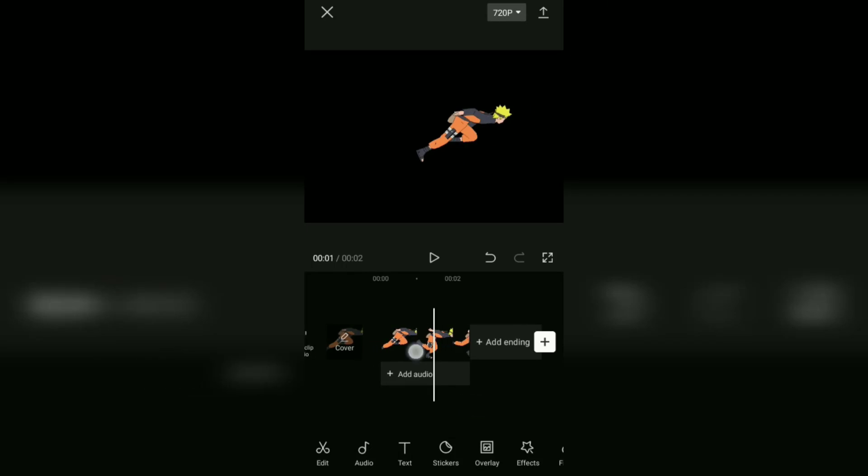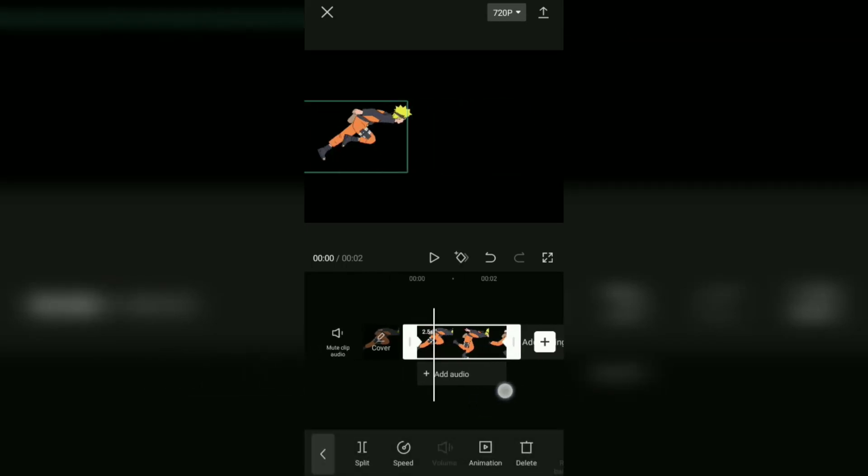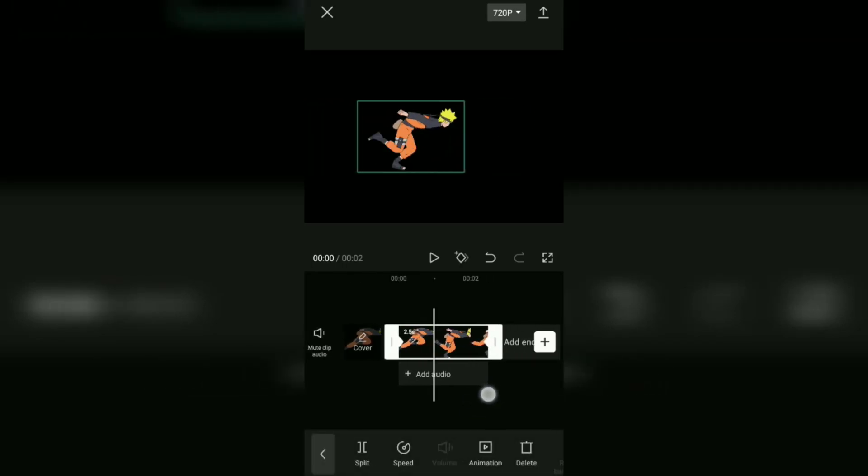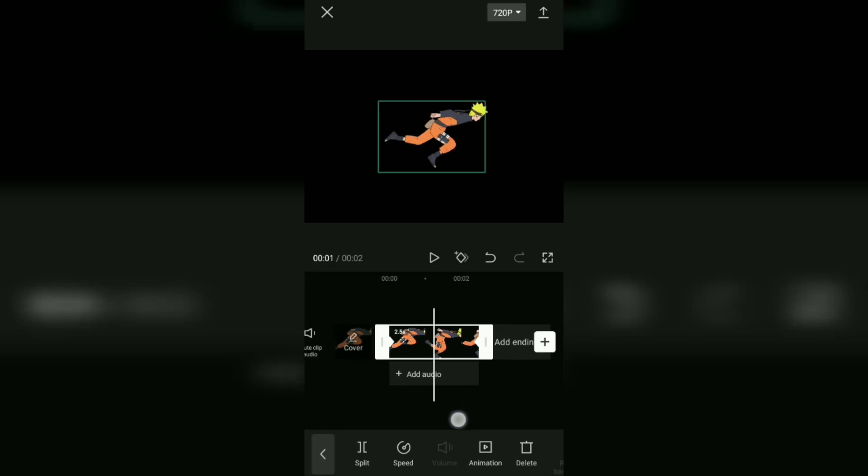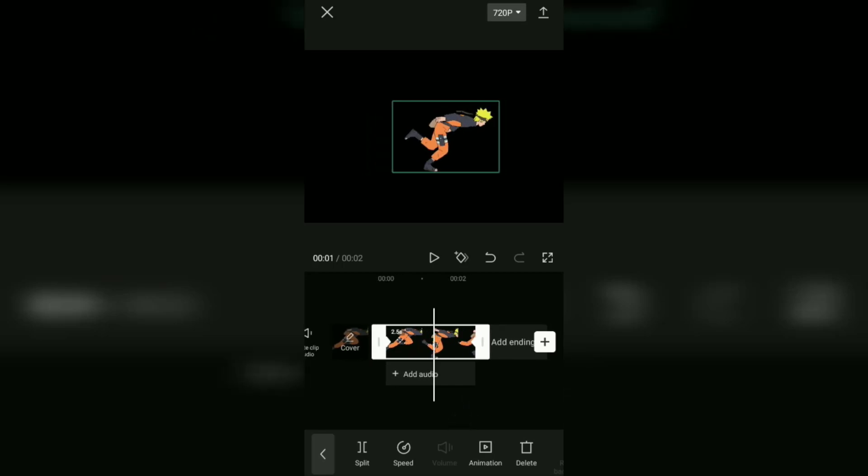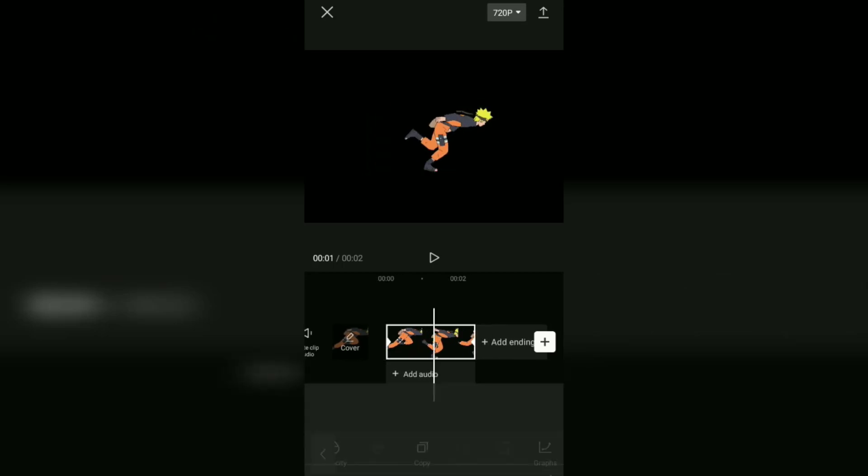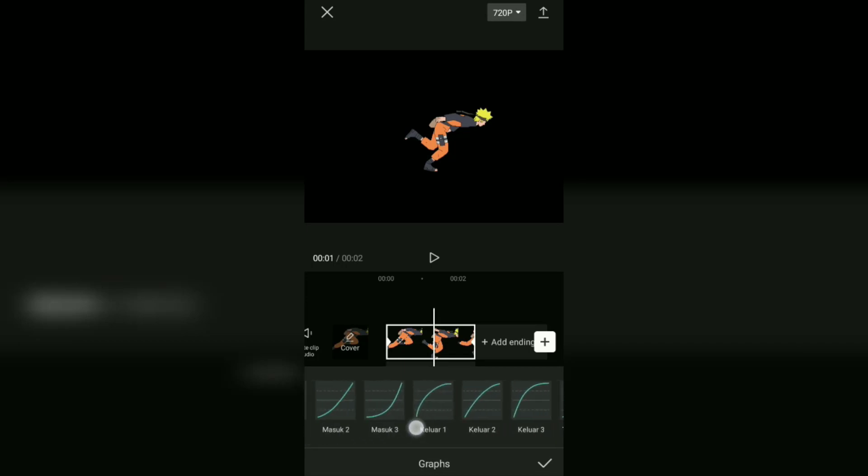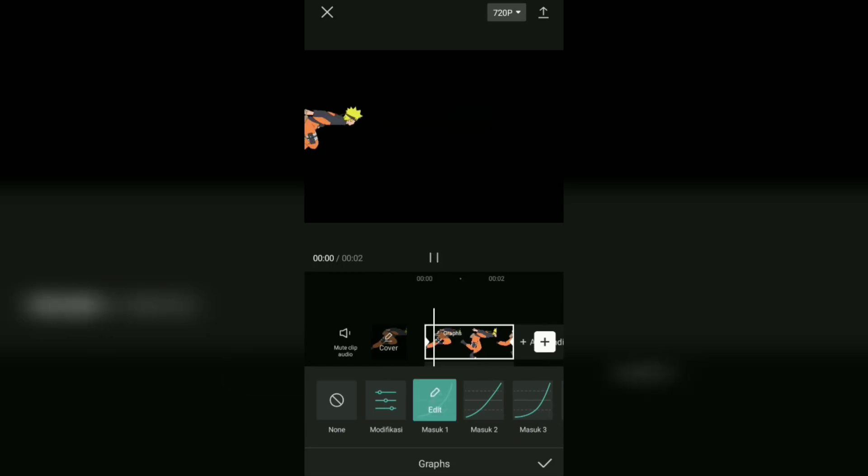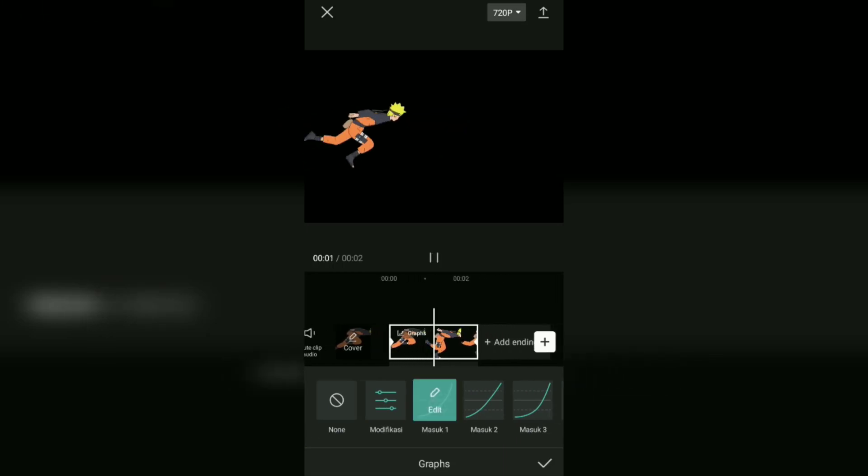The next step: in the middle between these two keyframes, open the graphs menu. Then choose one of the CapCut graphs effects you want and try to see the difference in the motion of your image animation.